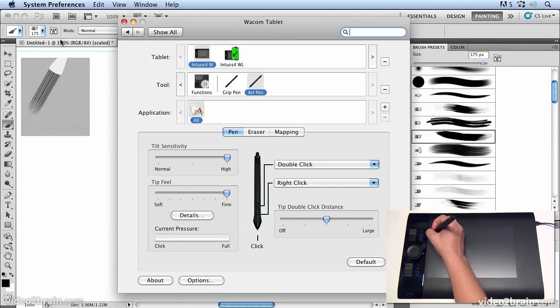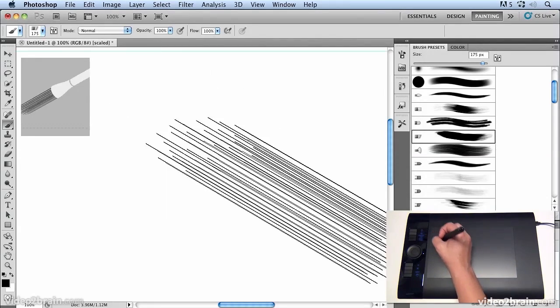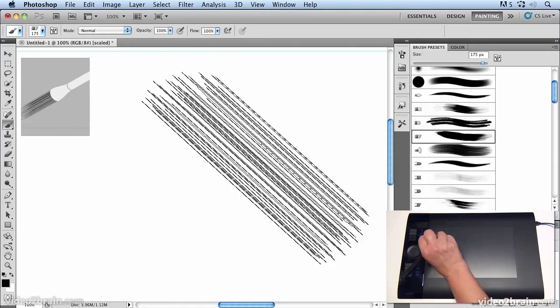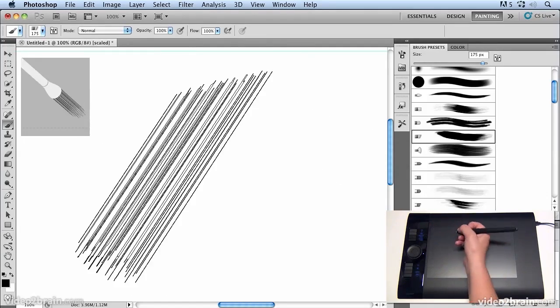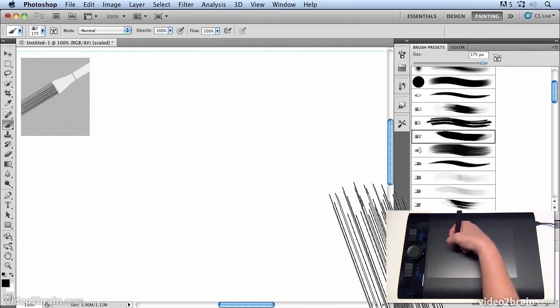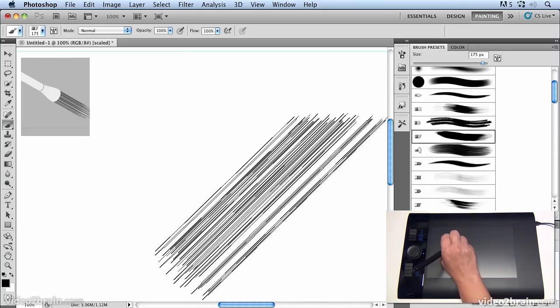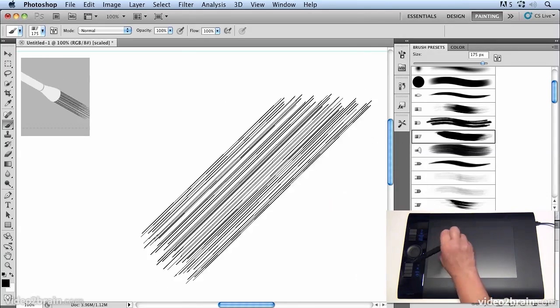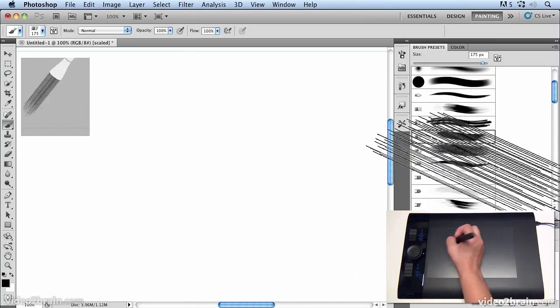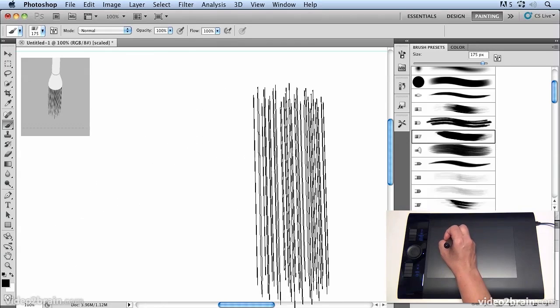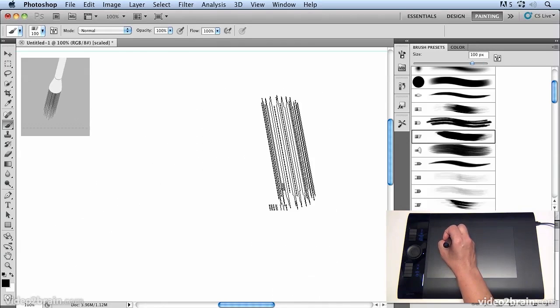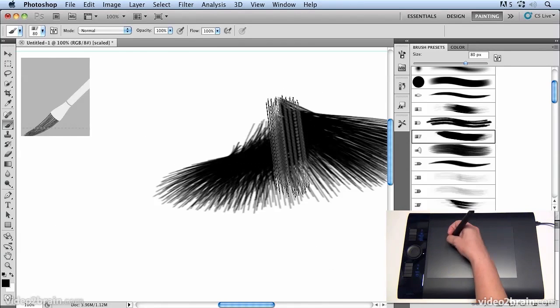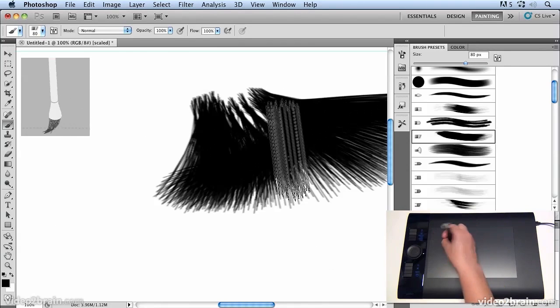You'll notice now that as I tilt the pen around it's really changing the aspect of it quite dramatically so I just tilt it back and forth and the pen picks up that tilt quite a lot so let's just make that a bit smaller and you'll see now I can create these kind of swathes of patterns.